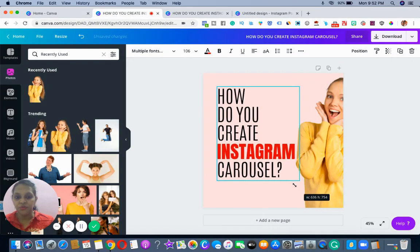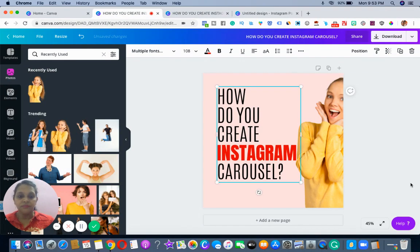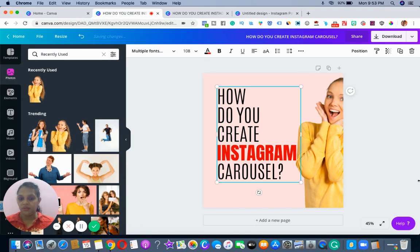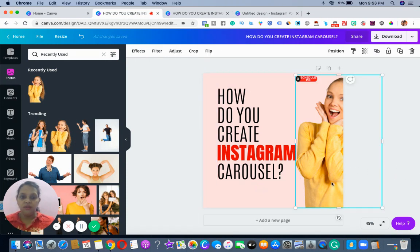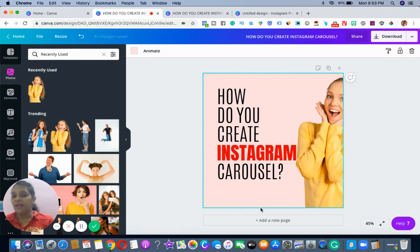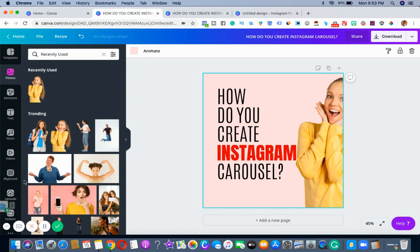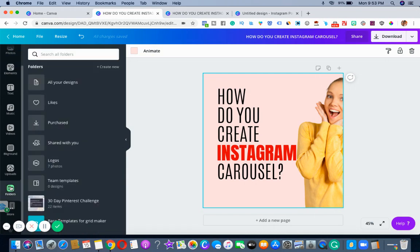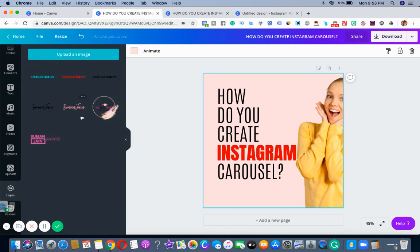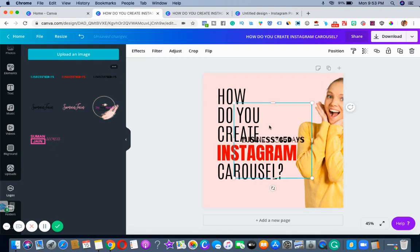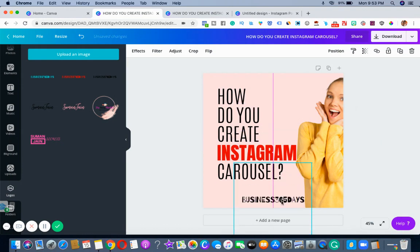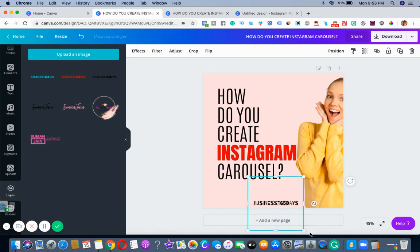Are you able to see it? I will just be playing with it, and if you want you can also add your logo. I already have my logo — I'm going to my folder, I already have a logo for my Instagram. If you want to follow me on Instagram you can follow me at Business 365 Days. I'm just decreasing the size.